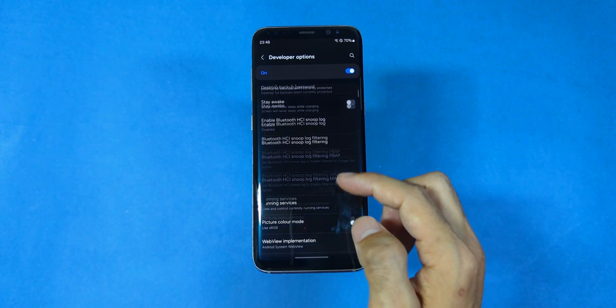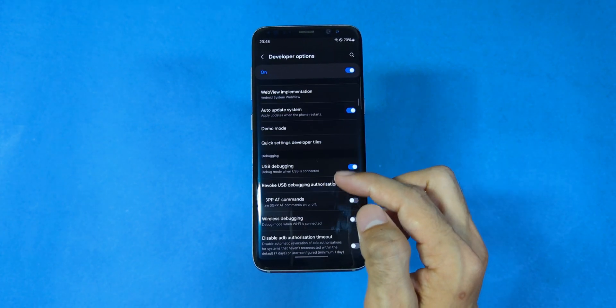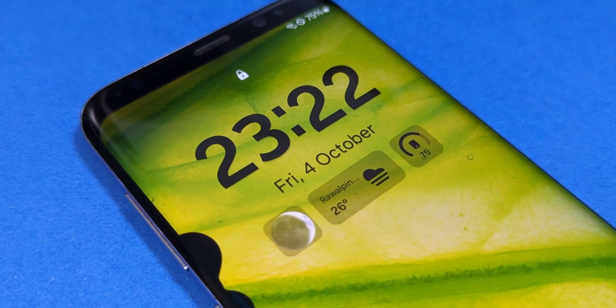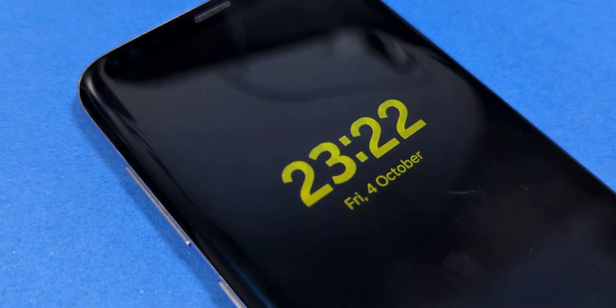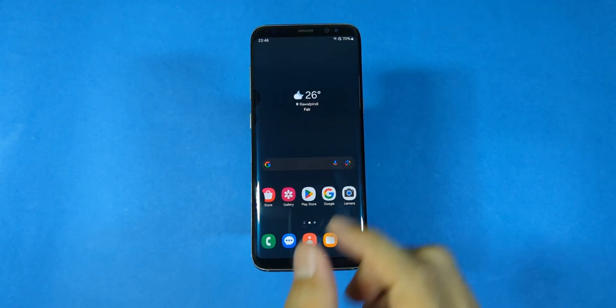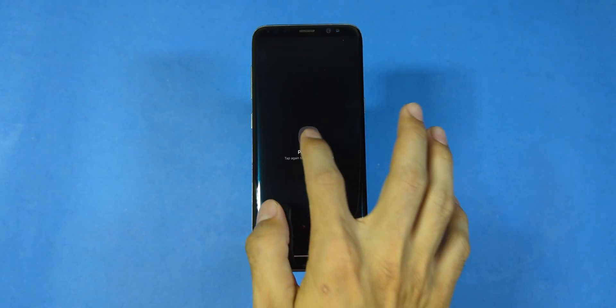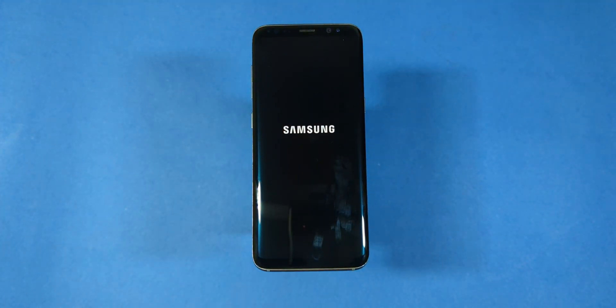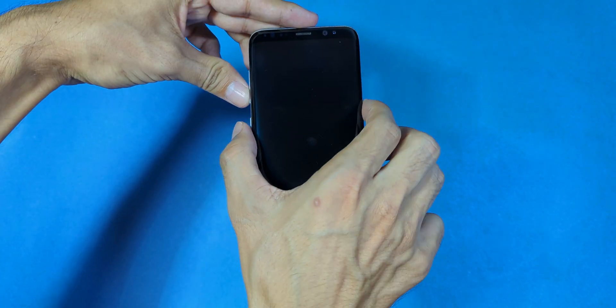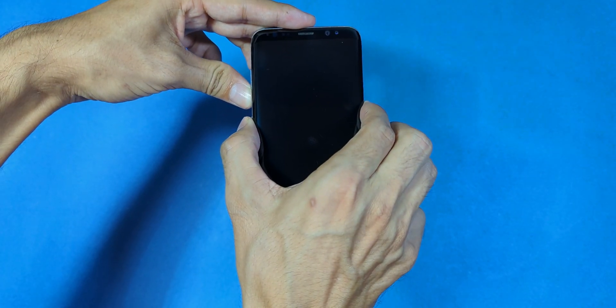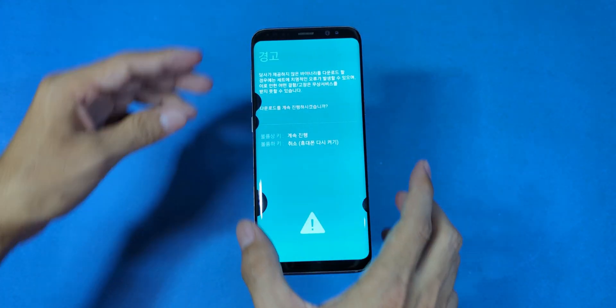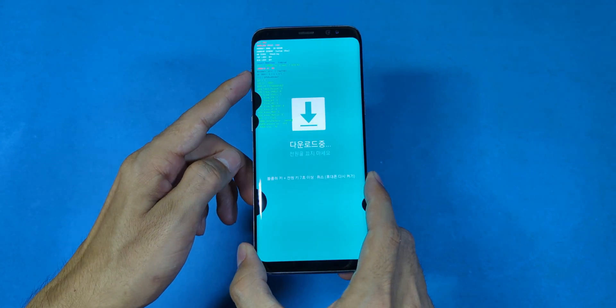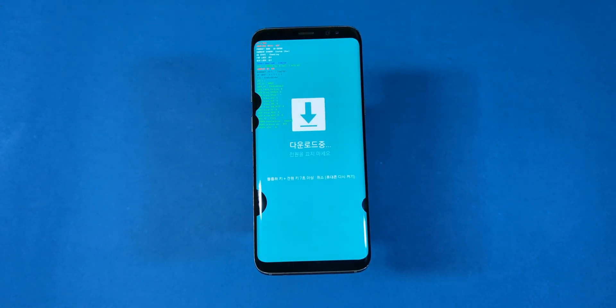Alright, before we go any further, make sure your device is fully charged. You don't want it powering down mid-process. First, power off your device and we'll boot it into recovery mode by pressing the Bixby, power and volume down buttons all at the same time. Hold them until the download mode screen pops up.